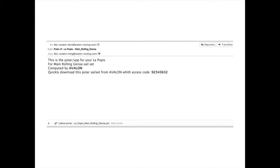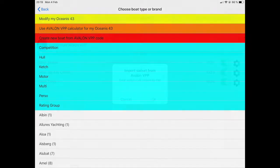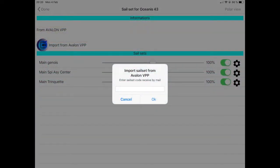This code is used to retrieve the VPP file from our server when you are in Avalon. Within Avalon, go to Boat Setup menu. You can then click on Create a new boat to create a boat from scratch with a first sail and add after as many sail sets as needed by tapping on Modify my boat.